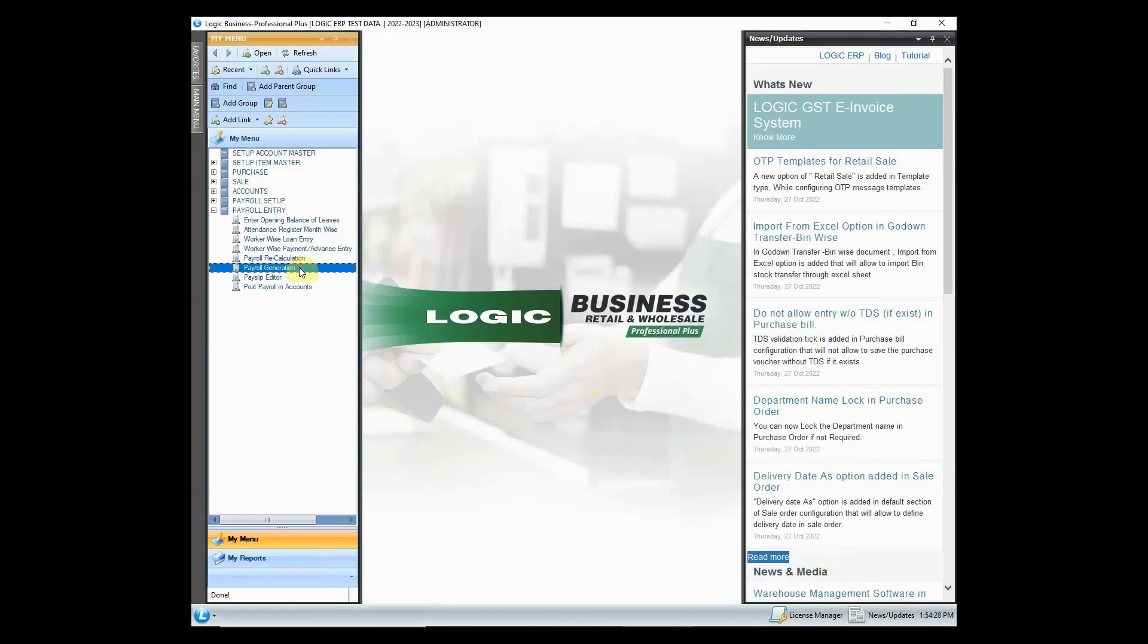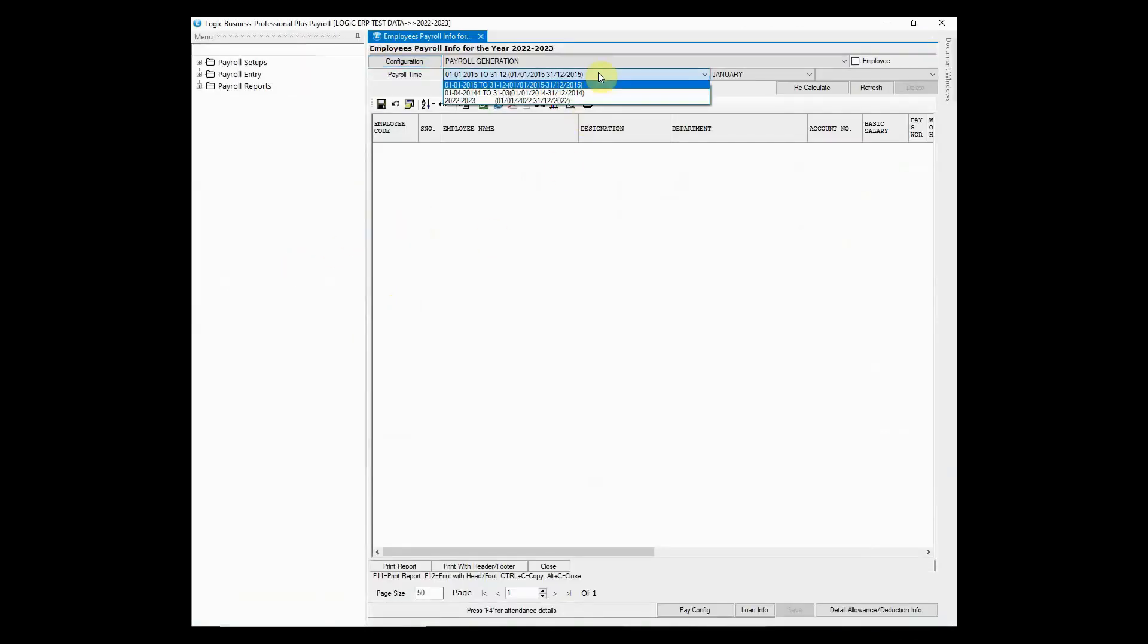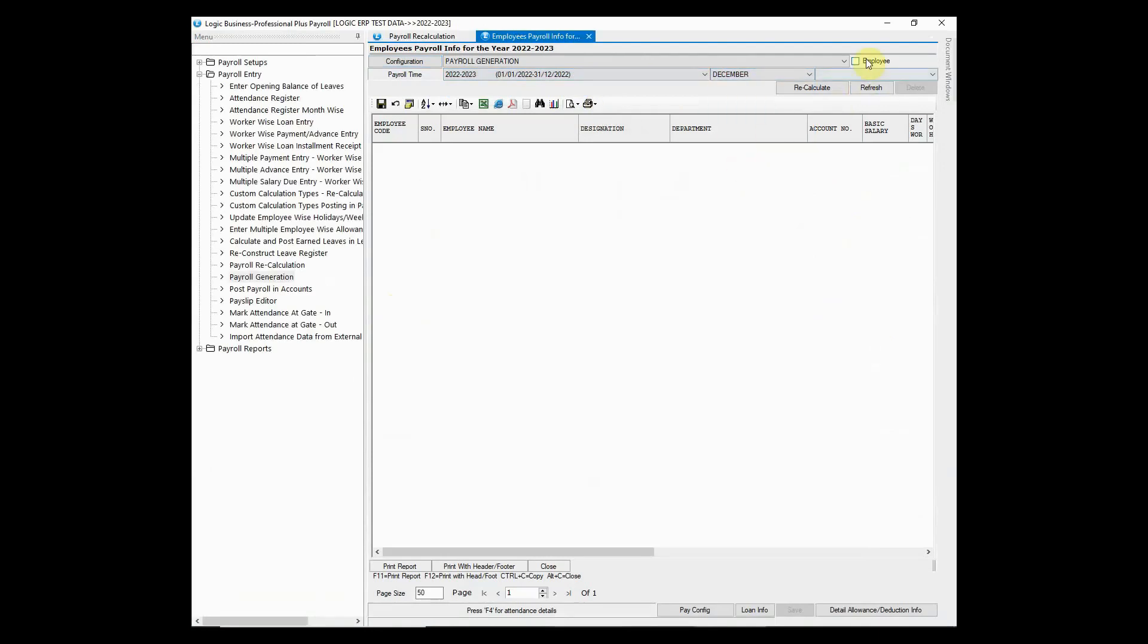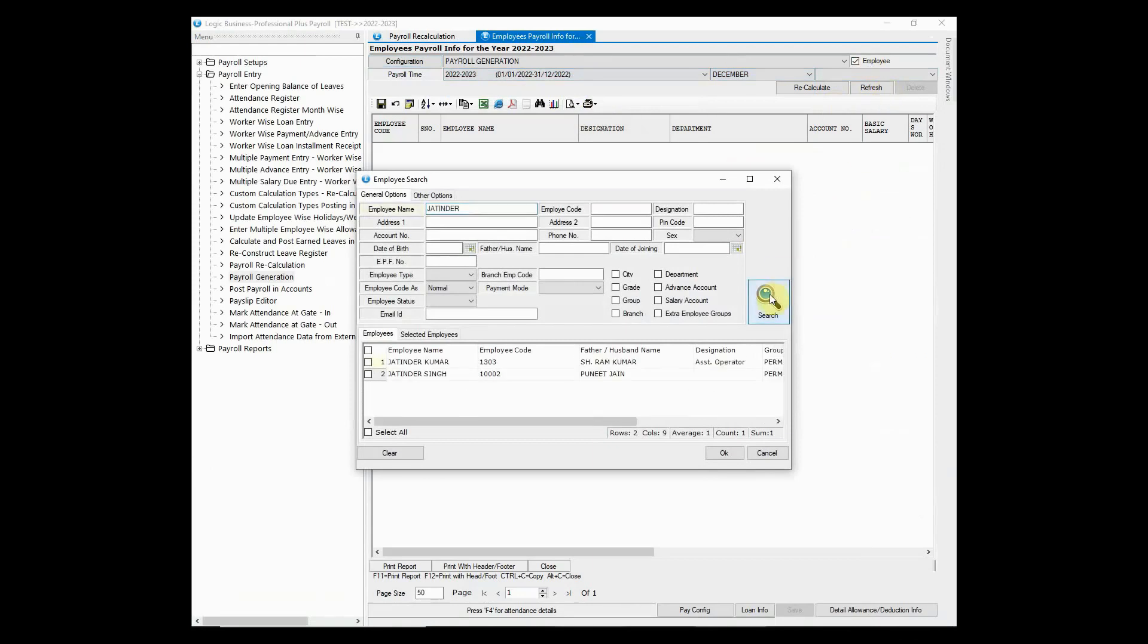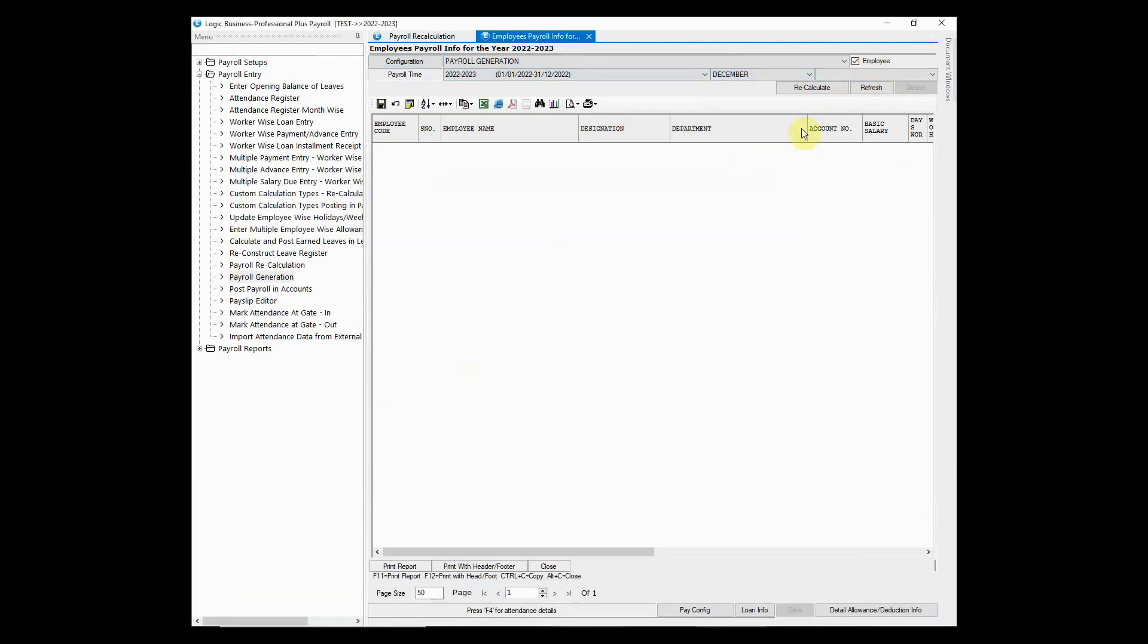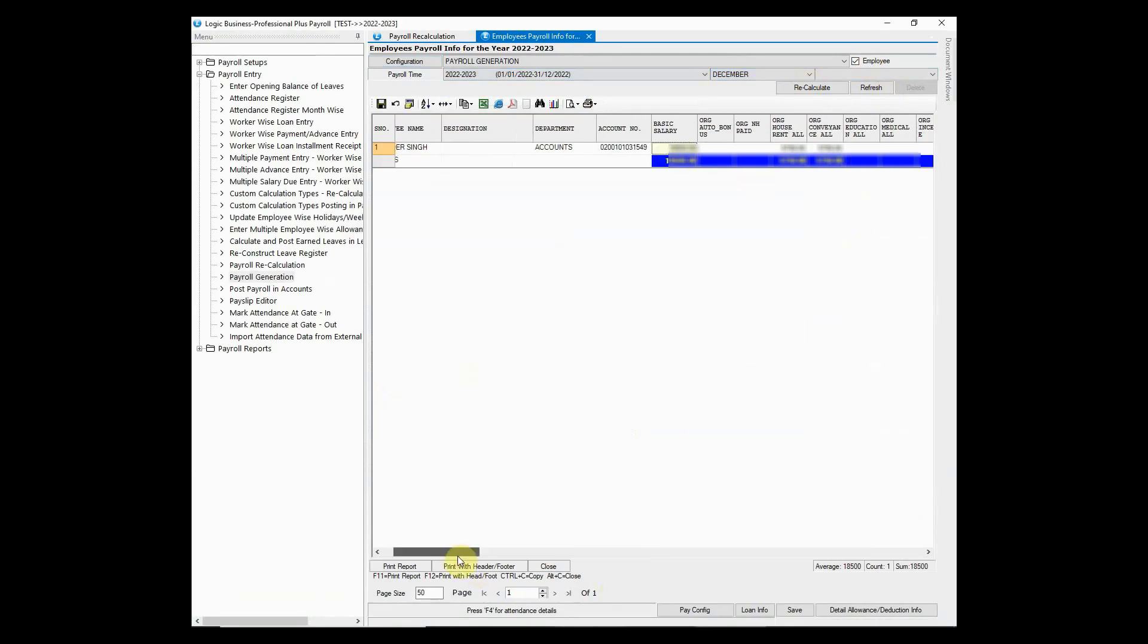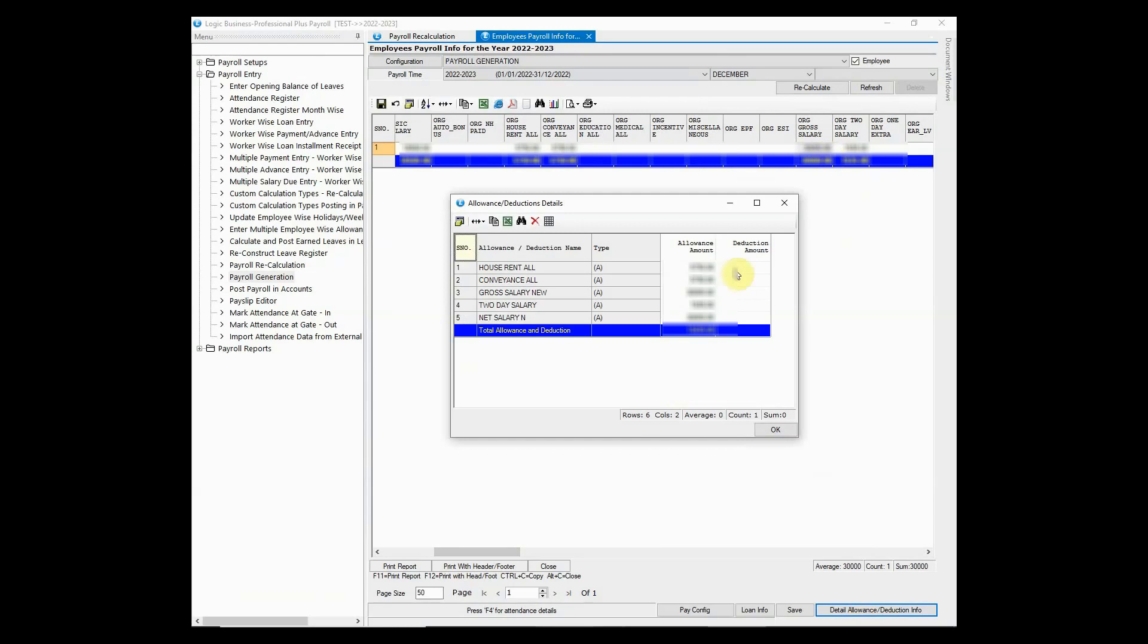Now let's have a look at payroll generation. Simply choose the month and also choose the employee for which you want to generate the payroll. This option is used to generate the payroll of employees which includes gross salary, net salary, total allowances, total deductions, paid leaves, loan installment advances, overtime, late coming, details of allowances and deductions.